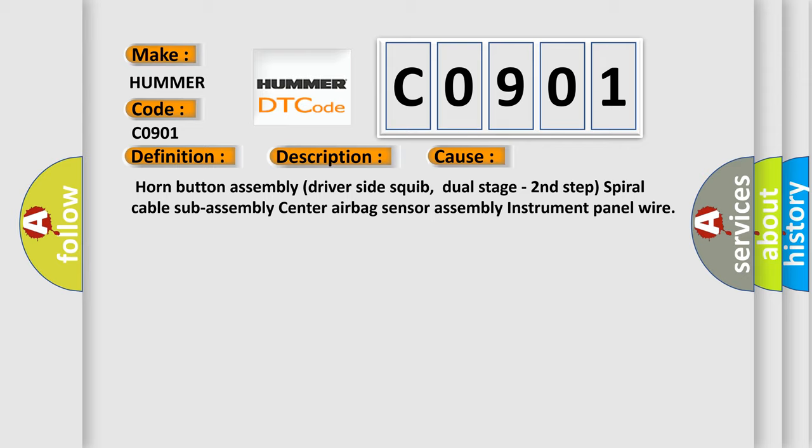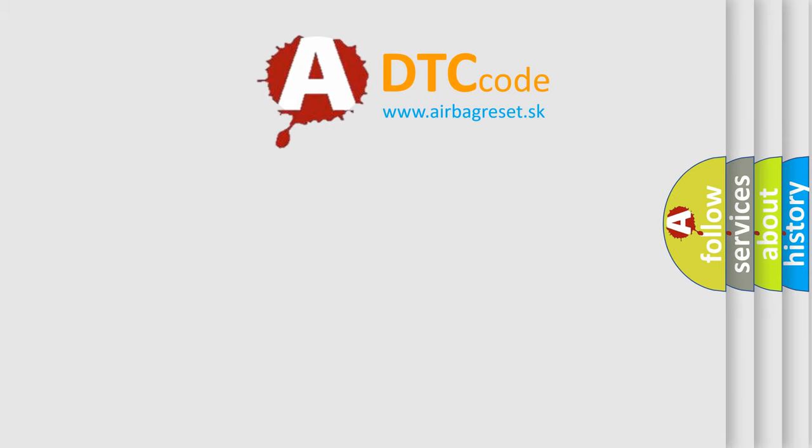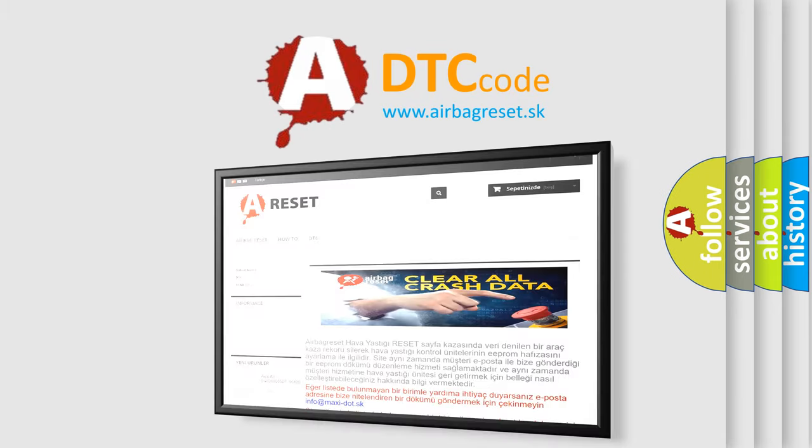The airbag reset website aims to provide information in 52 languages. Thank you for your attention and stay tuned for the next video.